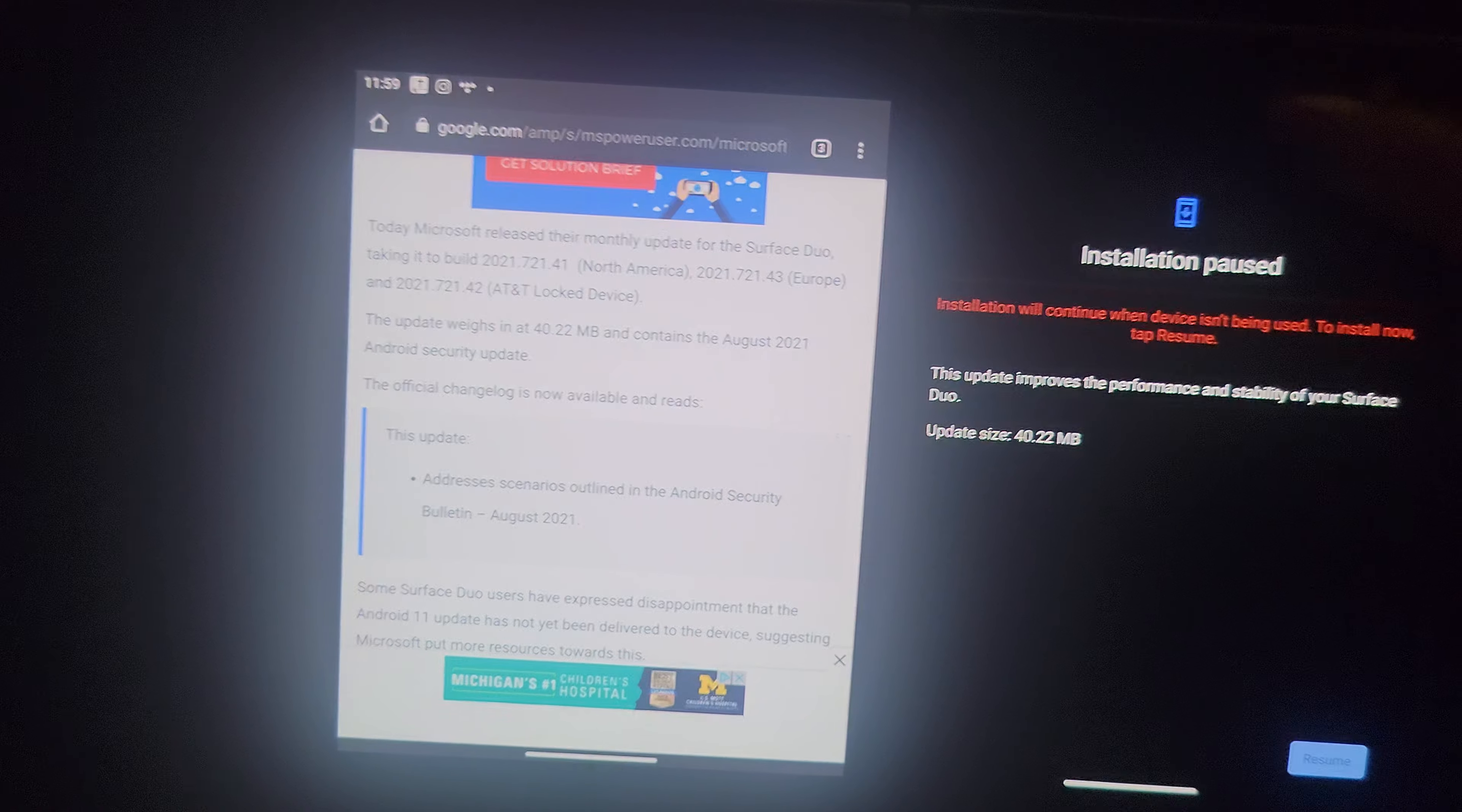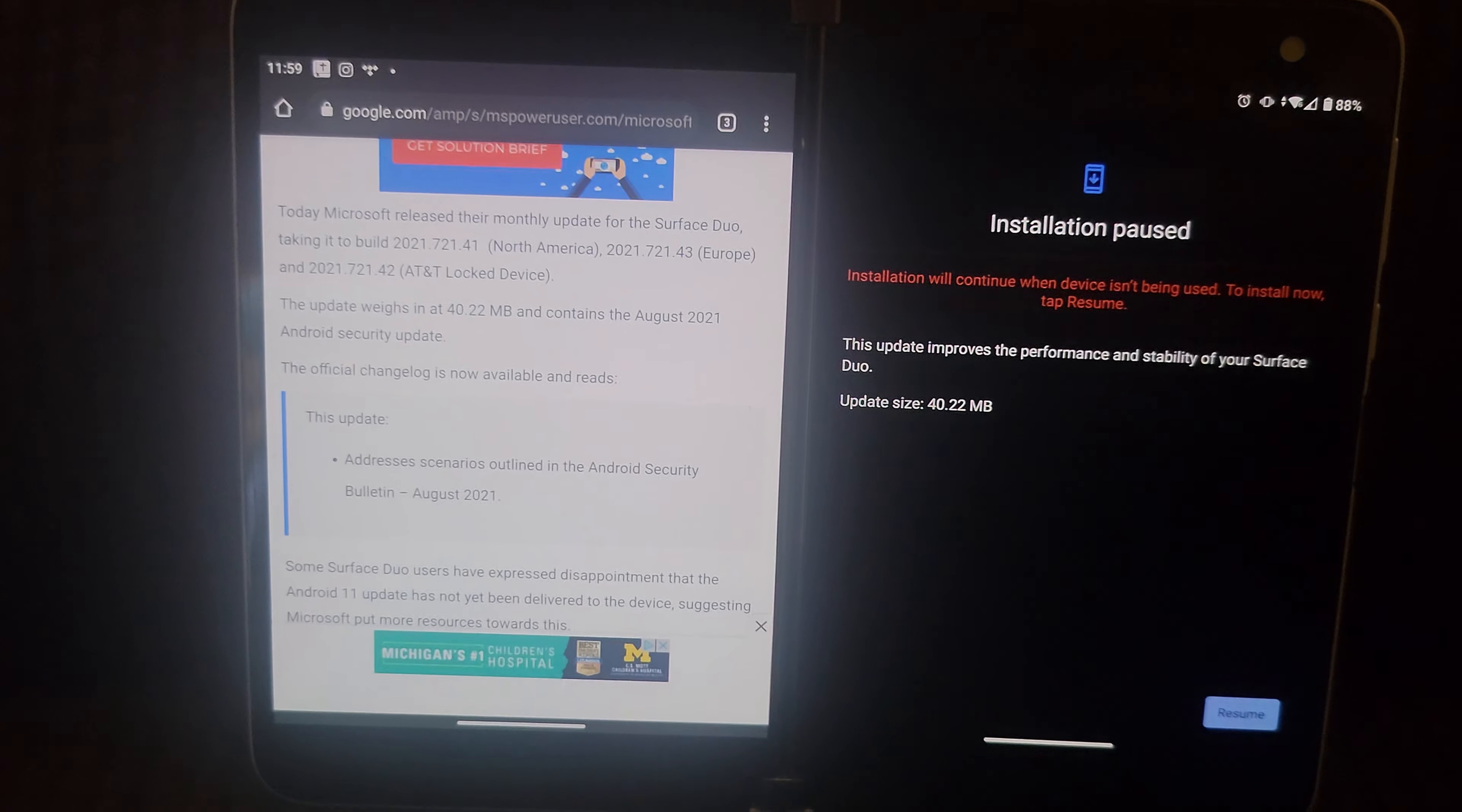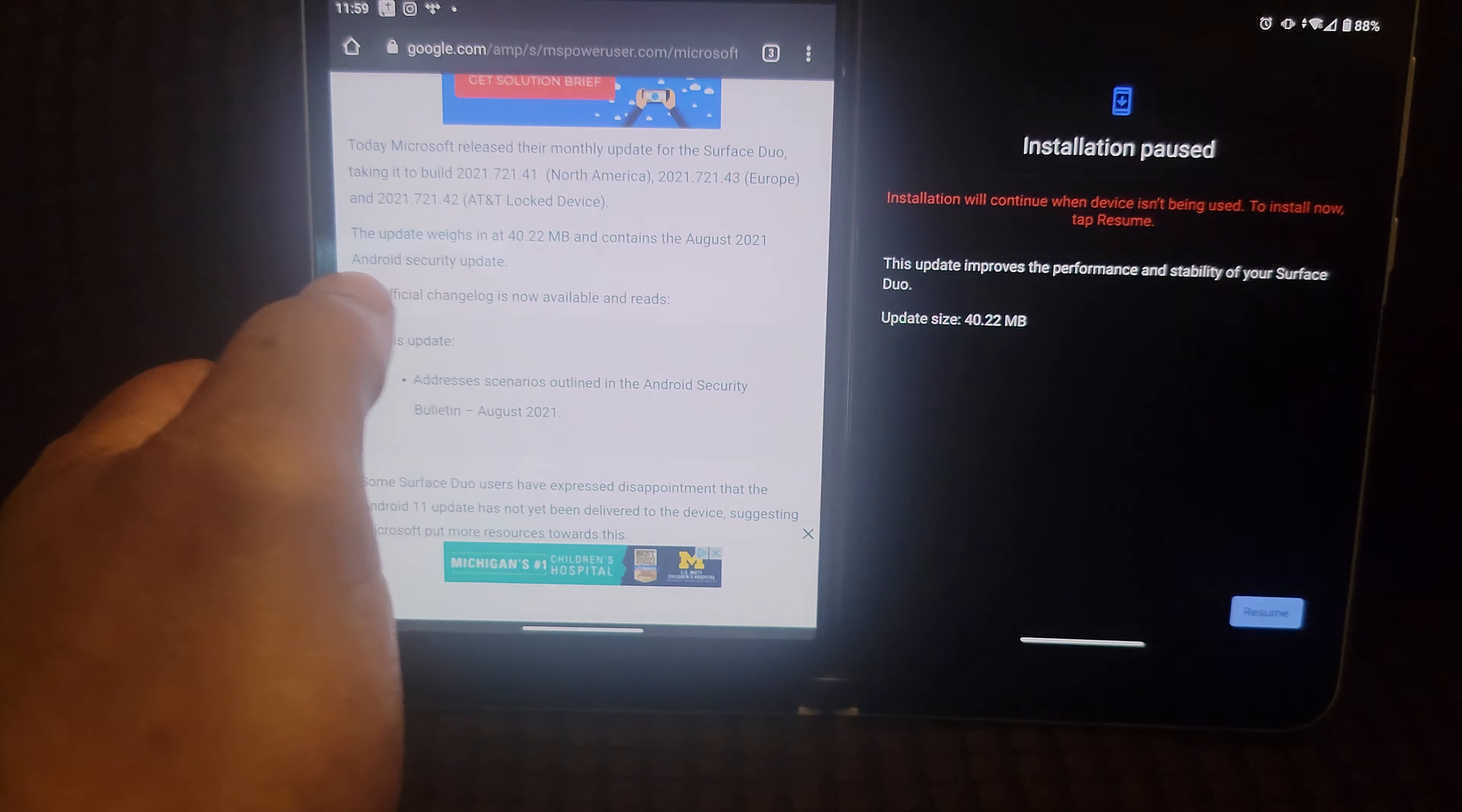Let me go ahead and adjust the brightness while we're at it. Okay, it says this update addresses scenarios outlined in the Android security bulletin August 2021, and the update weighs in at 40.2 megabytes and contains the August 2021 security patch.